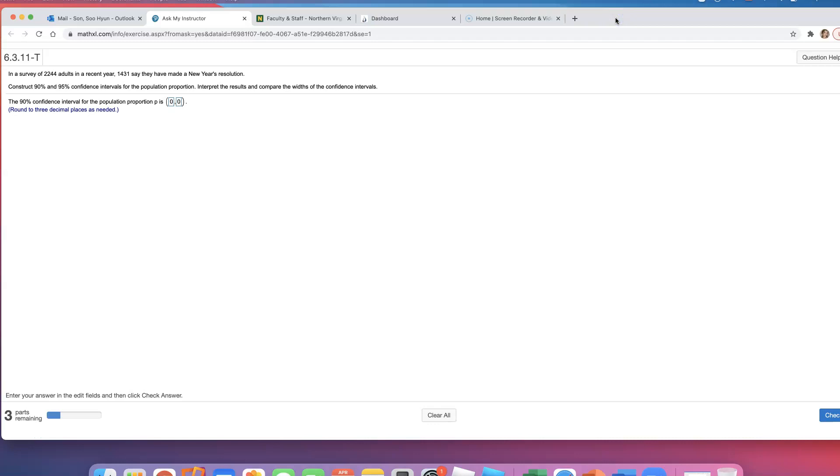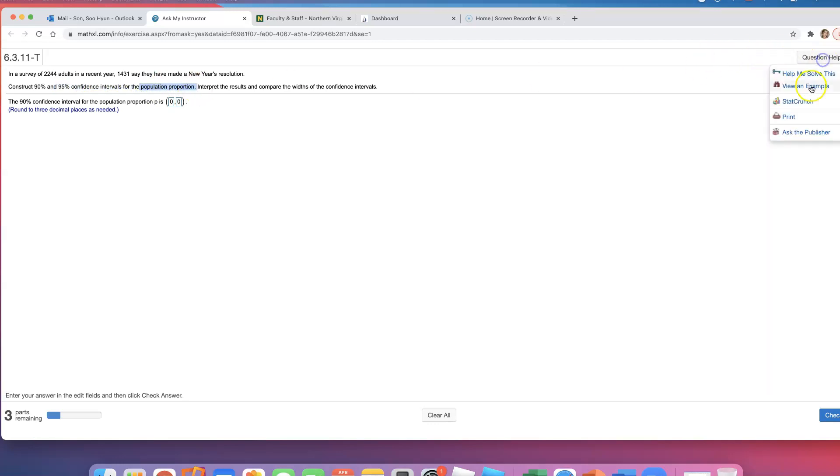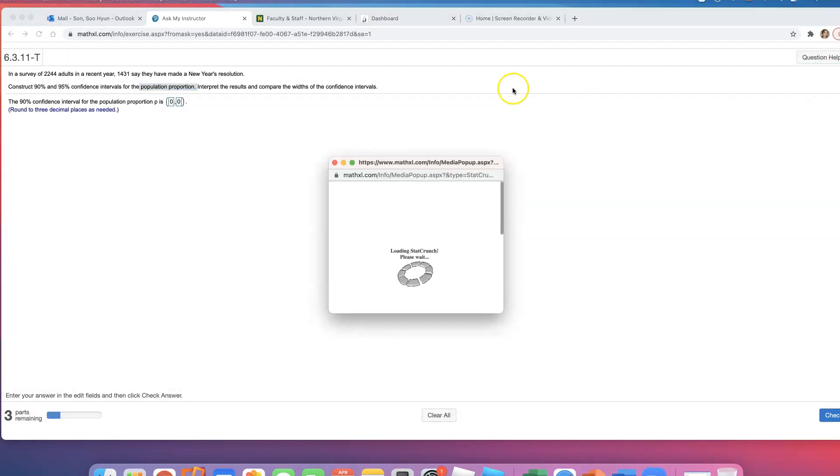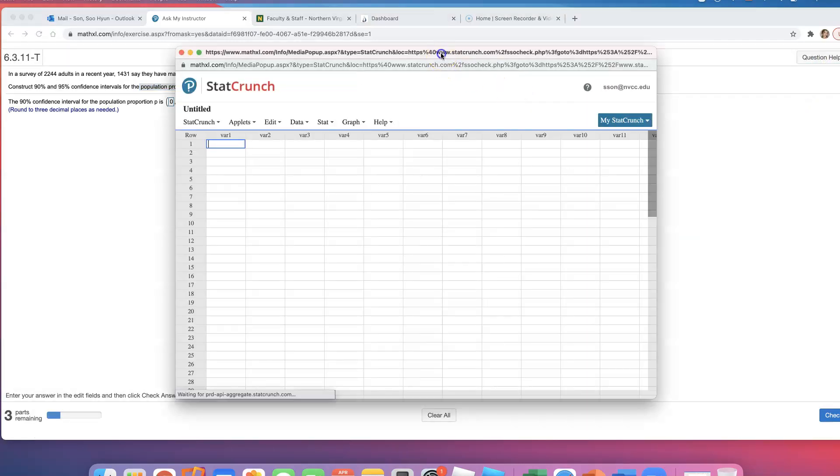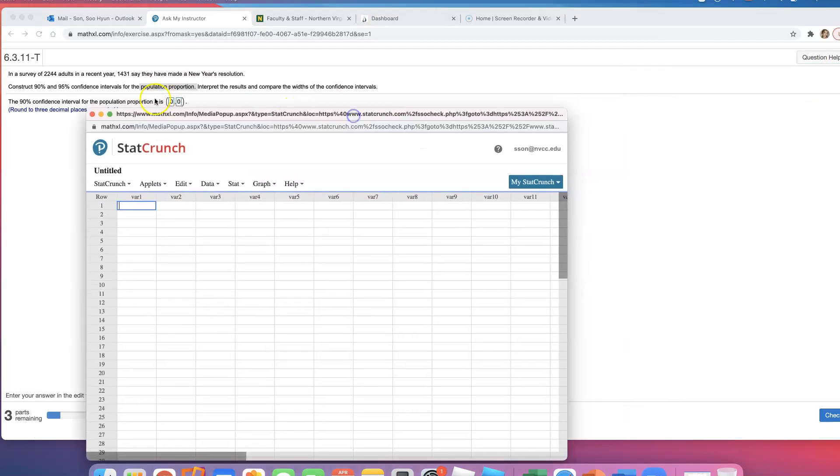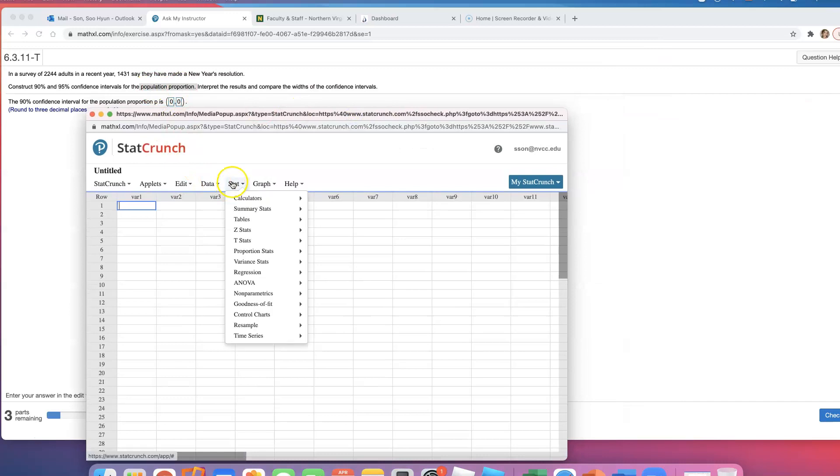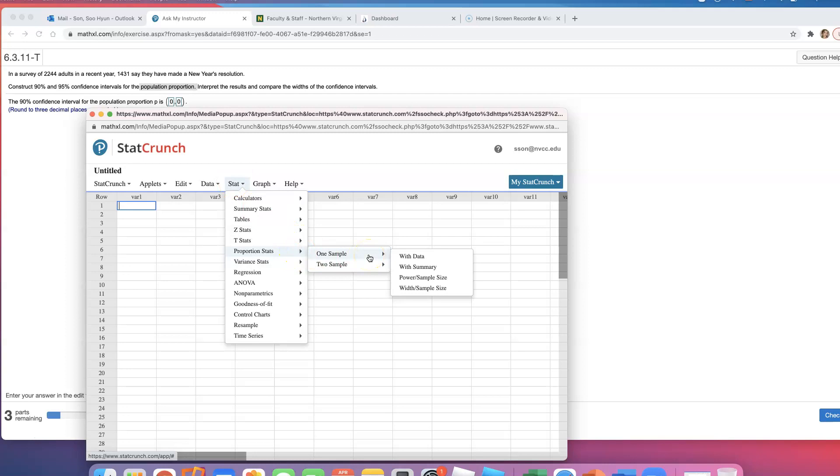In a survey of 2244 adults in the recent year, 1431 say they have made a New Year's resolution. We're constructing a 90% and 95% confidence interval for the population proportion. I'm going to open up the proportion stat - go to Stat, Proportions, and One Sample.